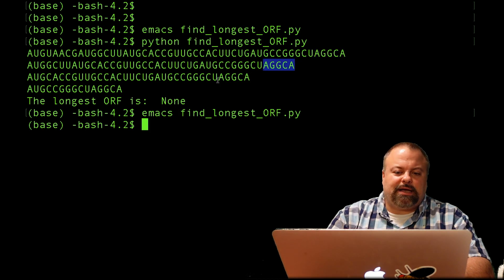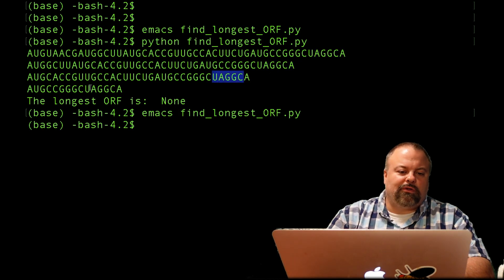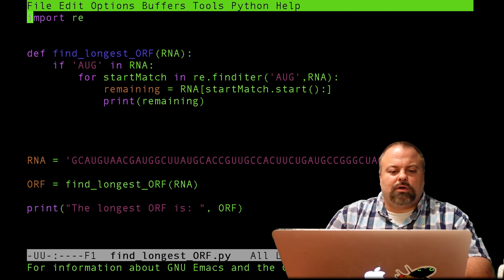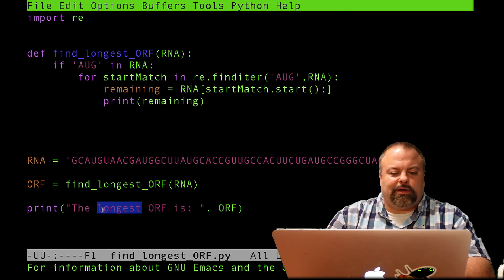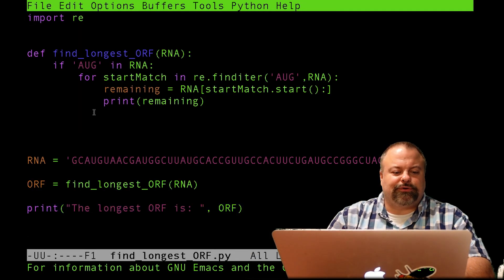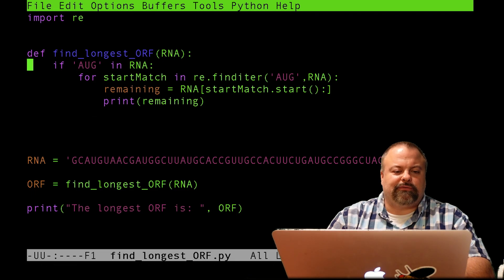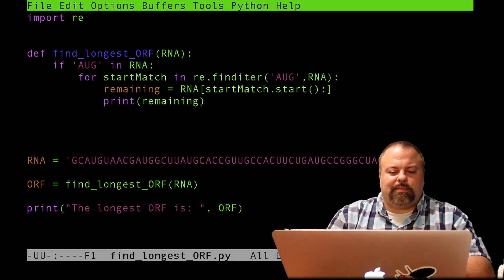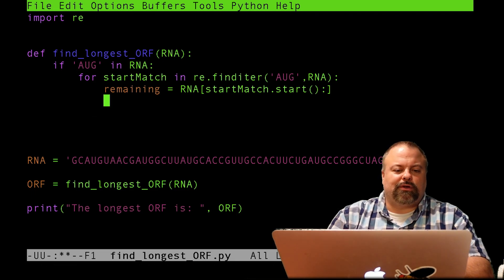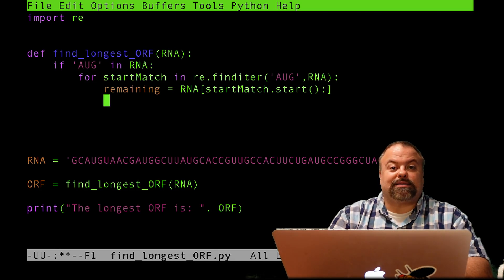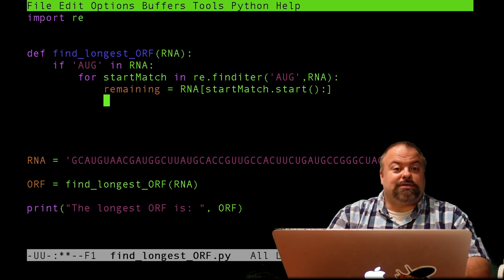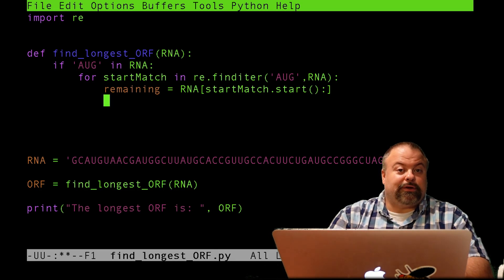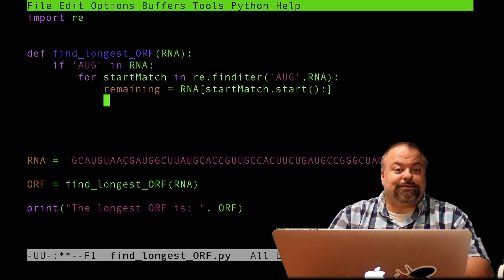This AGGCA is the end of all of them. So they all go all the way to the end of the sequence. And you also notice that this print statement just printed none, because I didn't actually return anything from this function yet. So now that I know that I've got what my remaining sequences look like, I want to search for possible stop codons, for trinucleotides that match the stop codon.